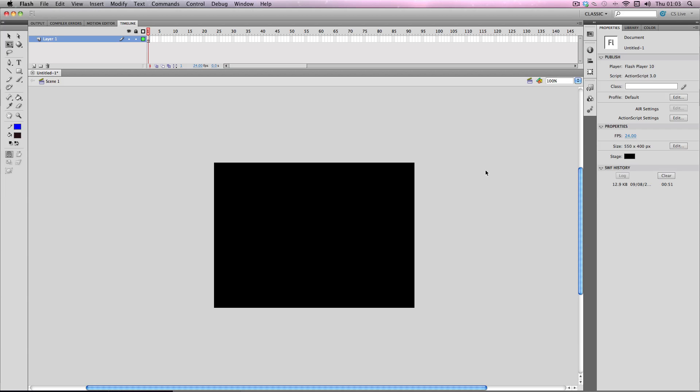Hey, this tip is going to help you when you're using bitmaps in AS3 Flash files and it's going to help you maintain quality when you're resizing your bitmaps.